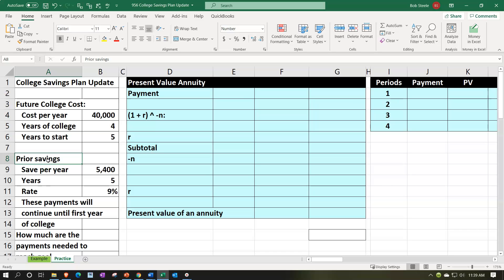The basic scenario is saving for college in the future — a four-year college. We already have some savings set up in the past in the format of an annuity, and now we're trying to shore up and determine what more we might need to put in to meet our goal.